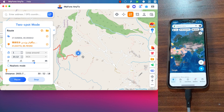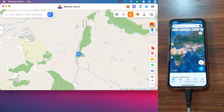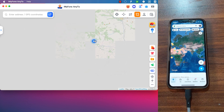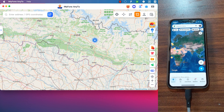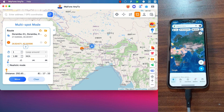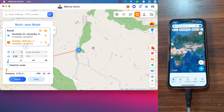With Multi-Spot Mode, moving across the map is simple while regulating your movement. Just plan a route by selecting multiple spots on the map, then the GPS will move along with different simulated speeds — like walking, cycling, or driving. This is very useful in games.